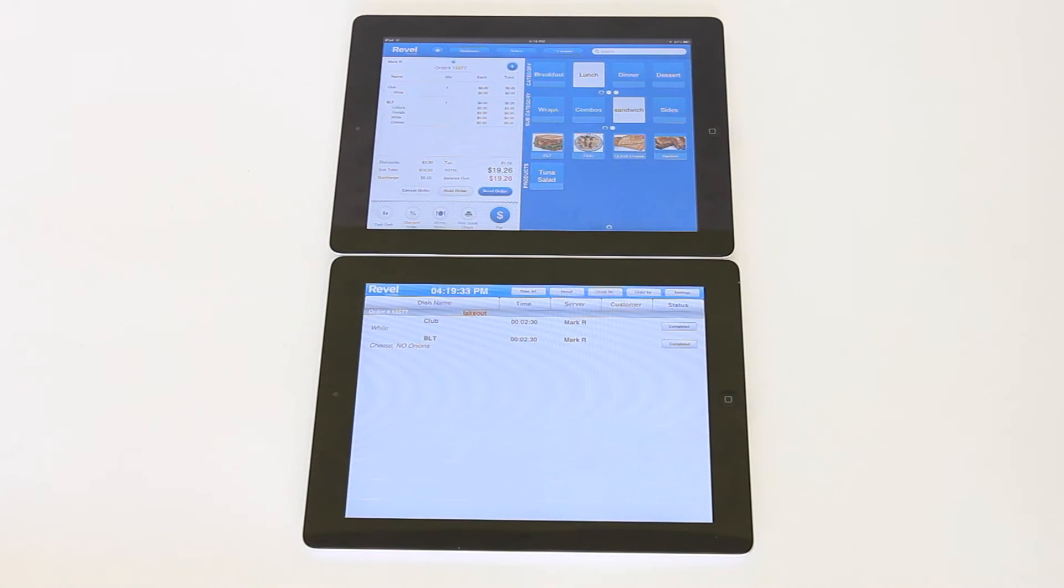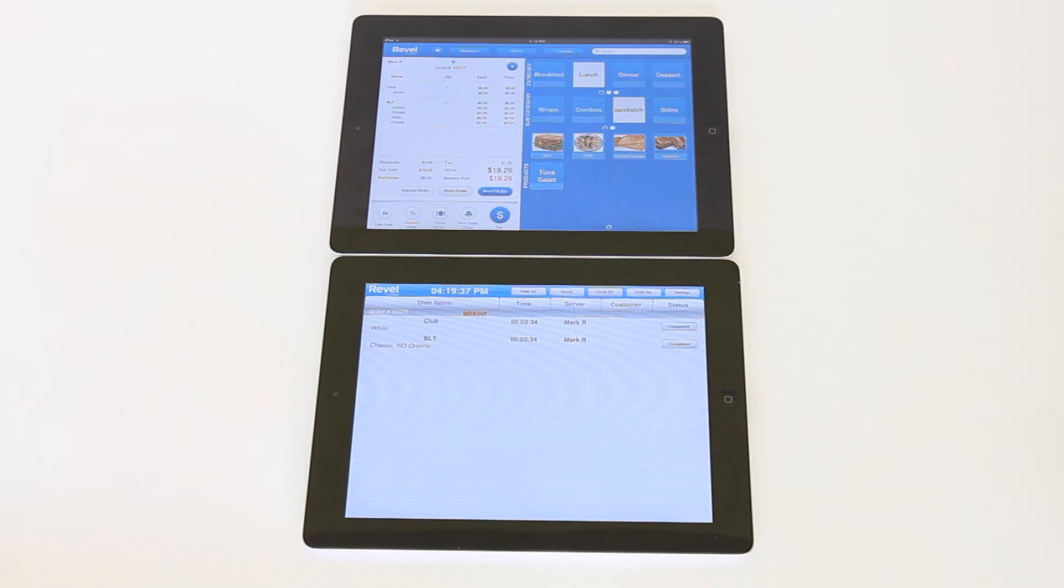Hello and welcome to the Revel Systems Video Training Library. With this video we will walk through the settings on your Revel iPad kitchen display system.